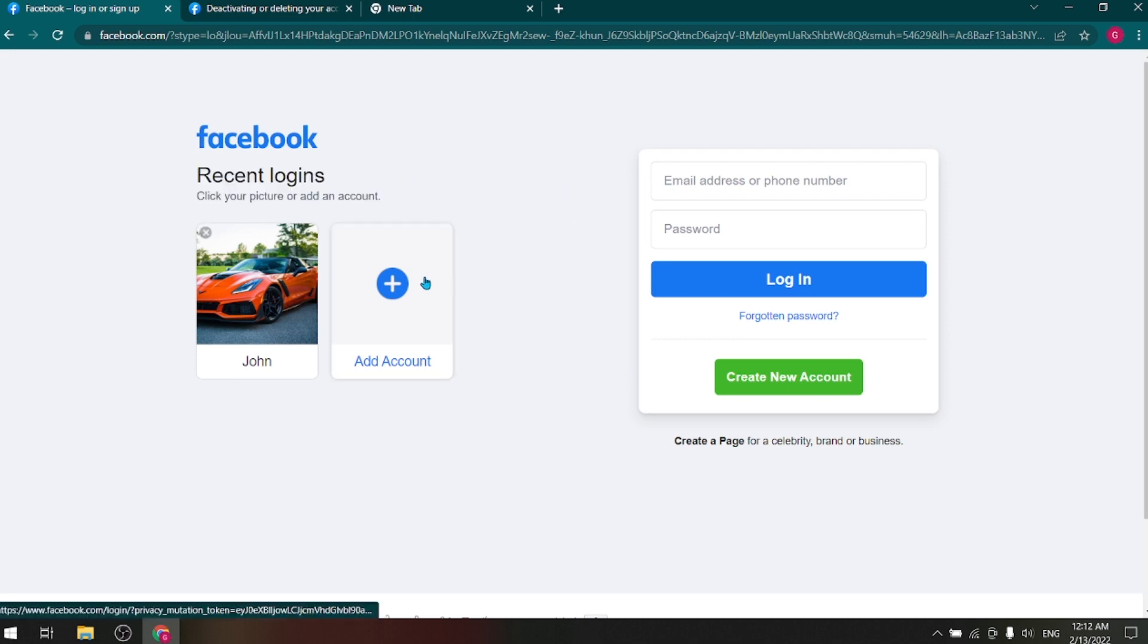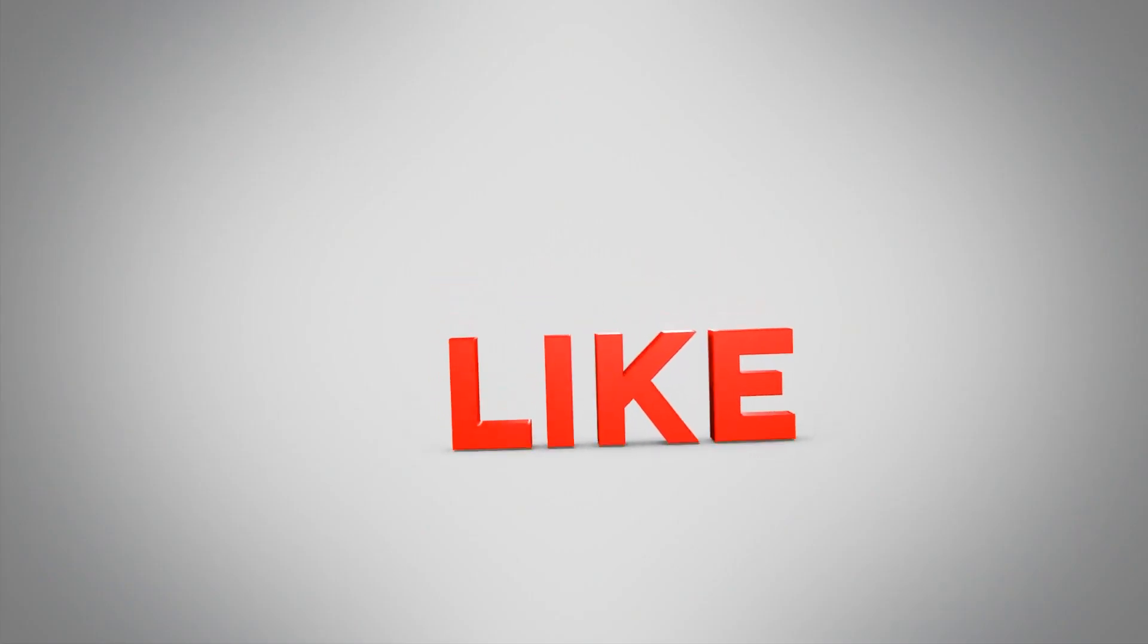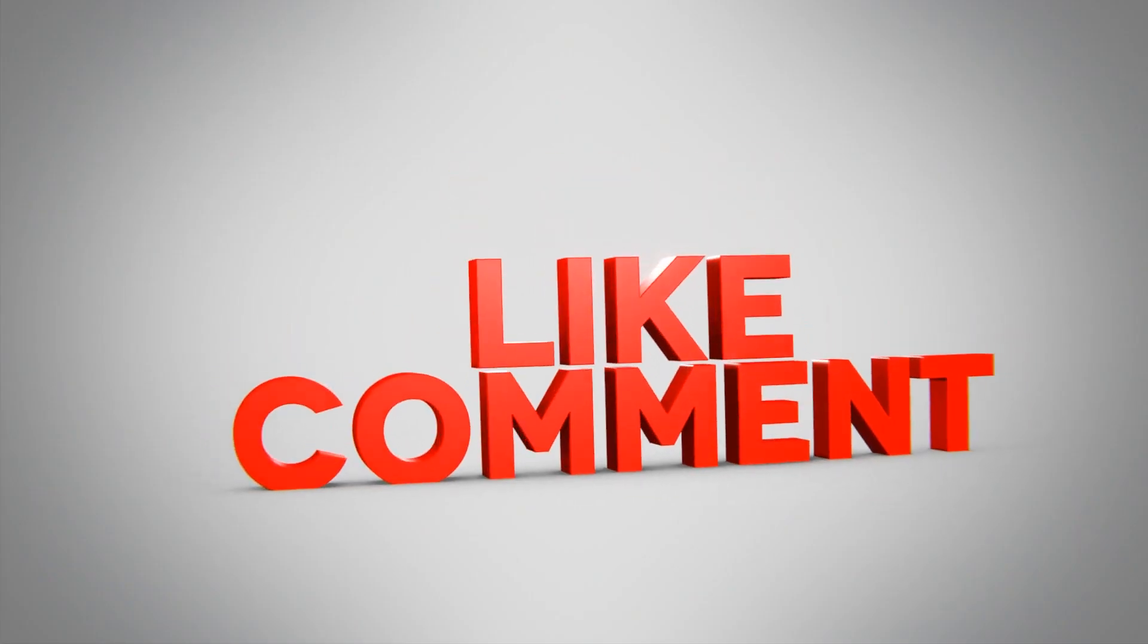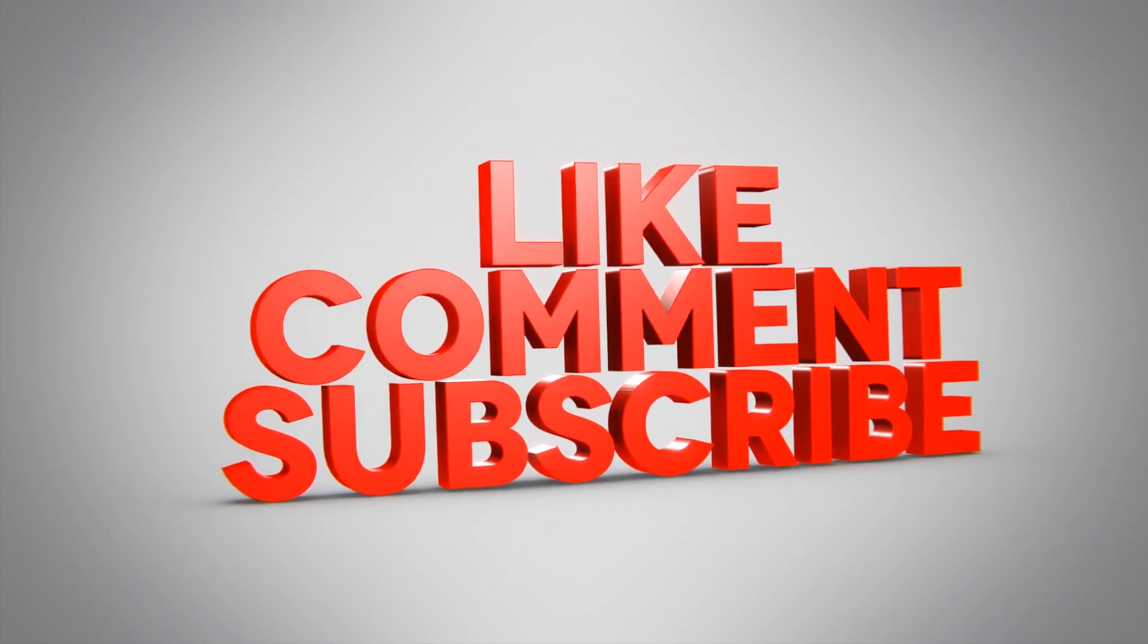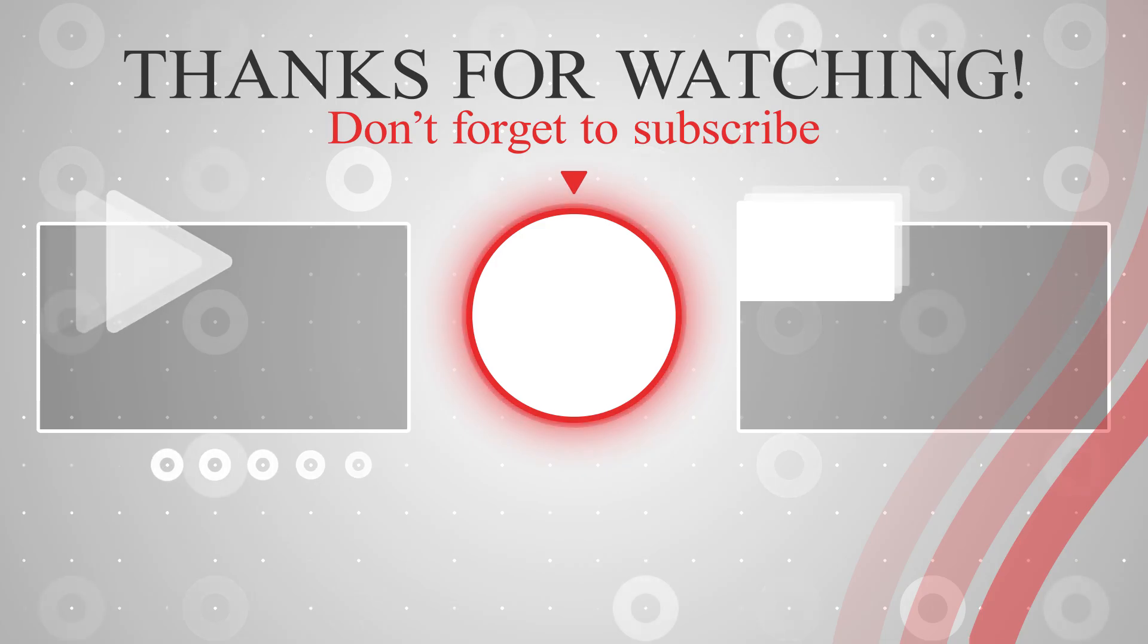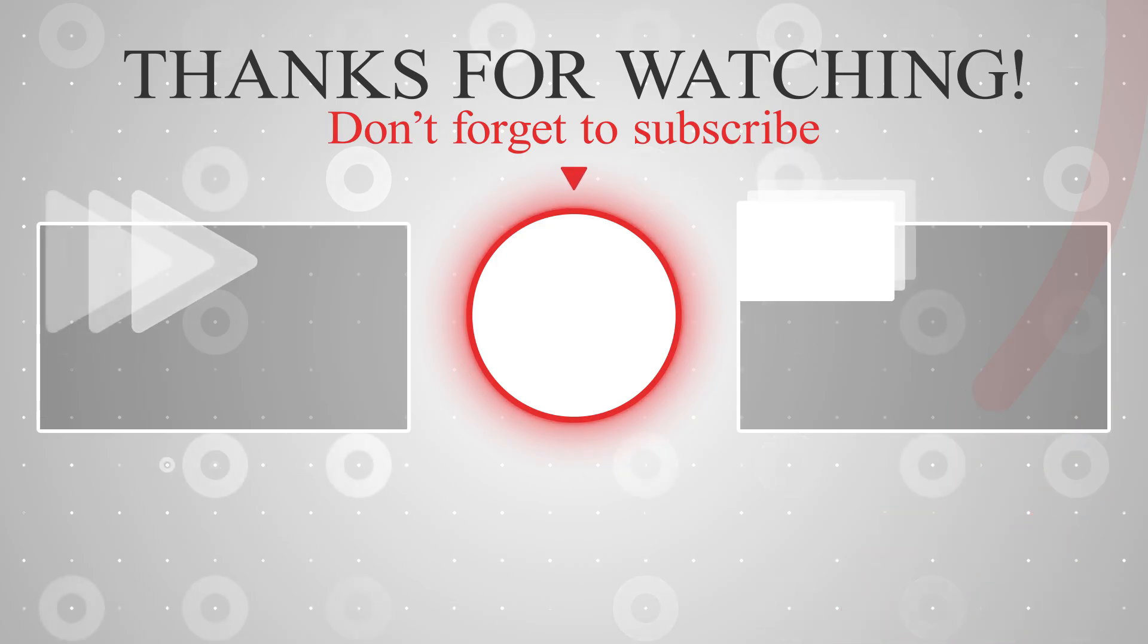So if the video is helpful, then don't forget to subscribe to our channel. And don't forget to like, comment, and share the video. See you in the next video. Thanks.